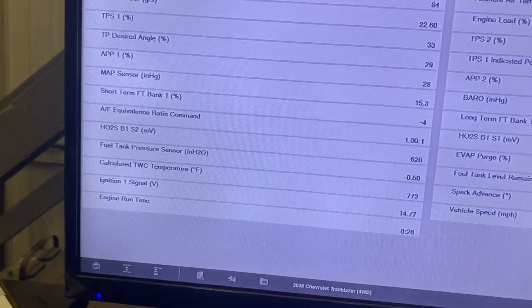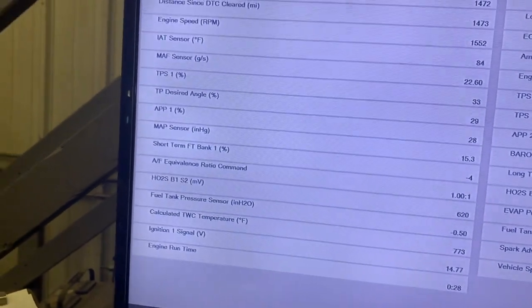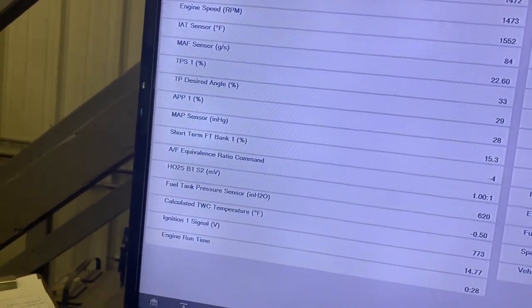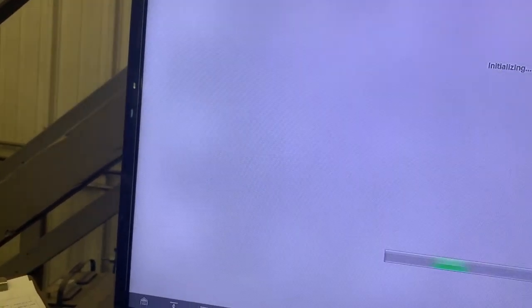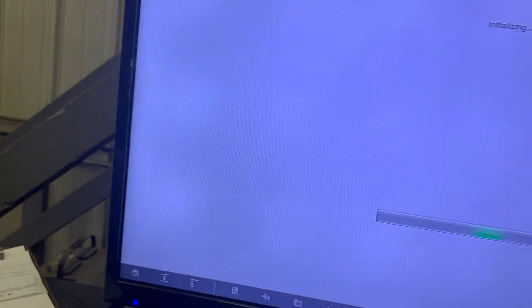They're related to the same control, air injection. So we'll troubleshoot that area. First thing we'll go after is wiring diagrams and a test procedure on that pump.